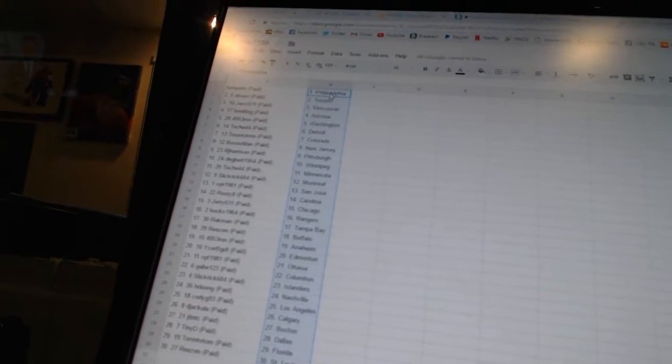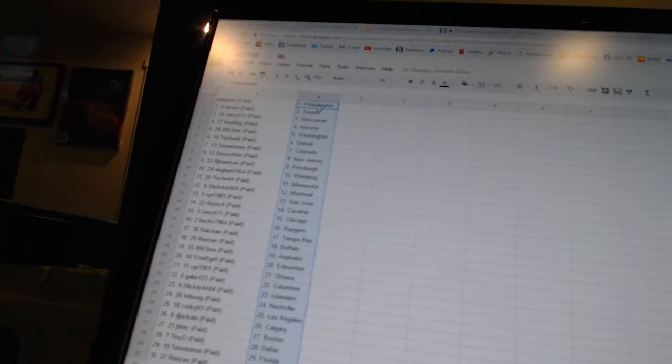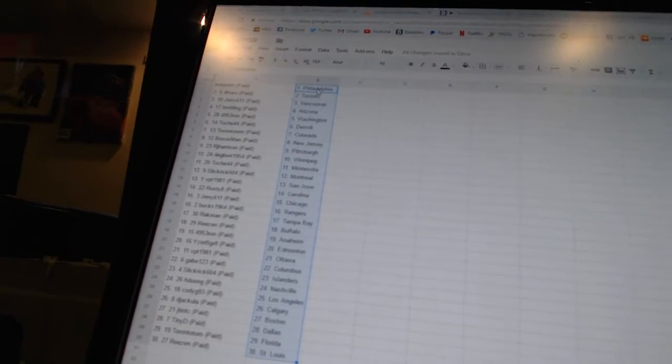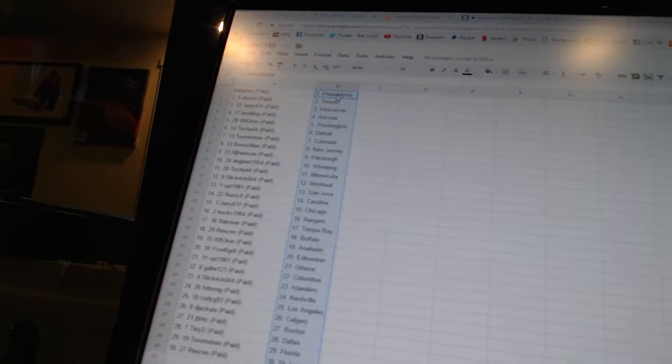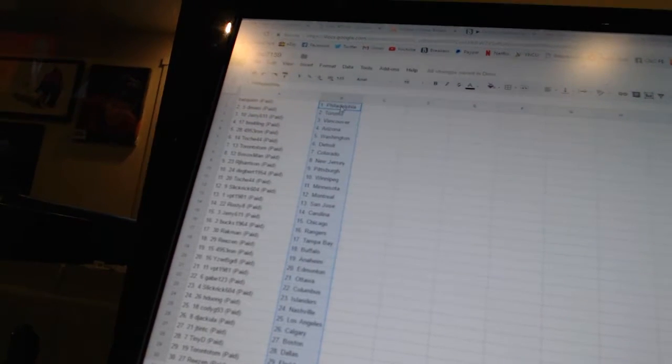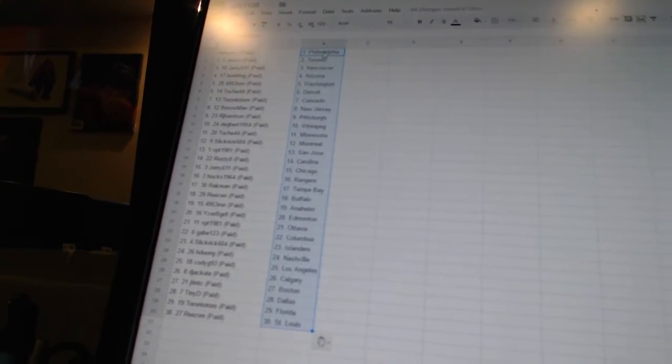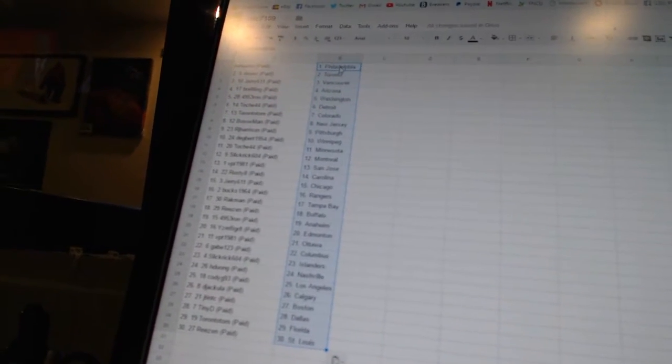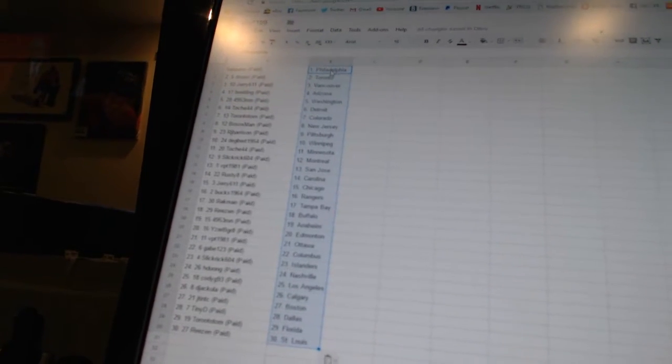Toach44 has Minnesota, Slickrick604 has Montreal, VBD1981 has San Jose, Rusty8 has Carolina, Jerry611 has Chicago, Bucs1964 has the Rangers, Rackman has Tampa Bay, Reason has Buffalo, 4953 run has Anaheim, Ice would be great as Edmonton, and VBD1981 has Ottawa.